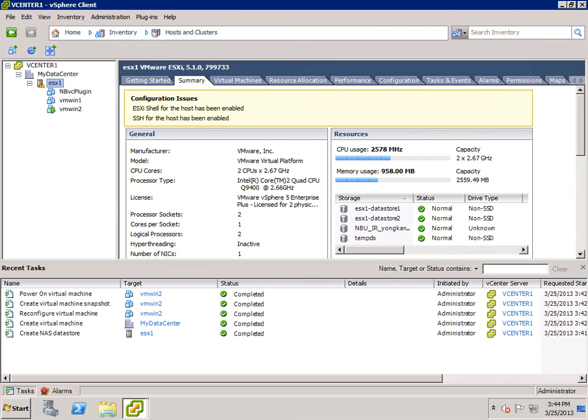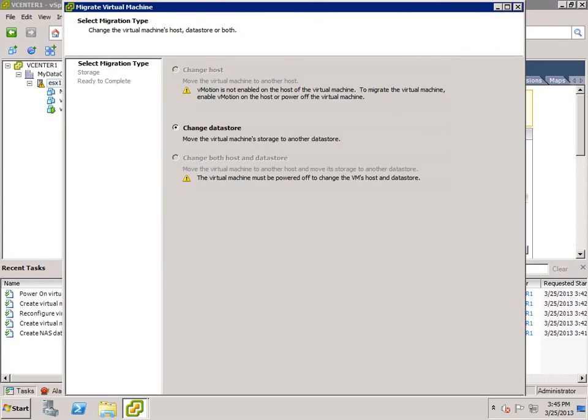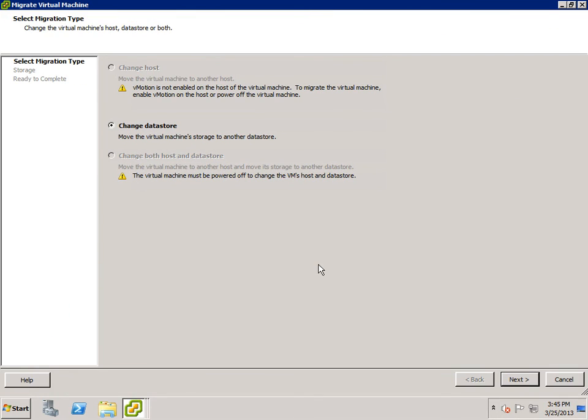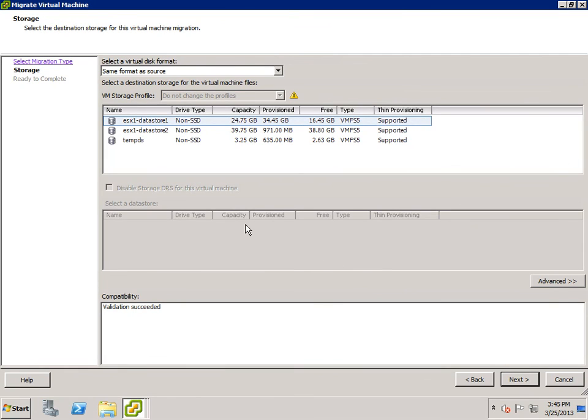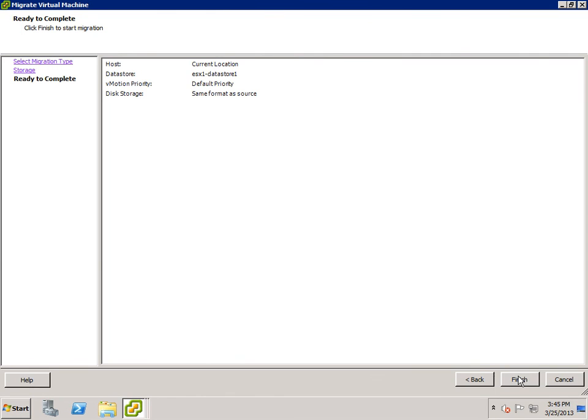Now let's move to the second step to migrate active VMDK files from backup data store to production data store using storage vMotion. Right-click VMWin2 and select migrate. In the pop-up window, select change data store, then click next. In the next screen, I select ESX1-datastore1 as the target data store. By making this selection, the migration will copy all the data from the NFS data store.